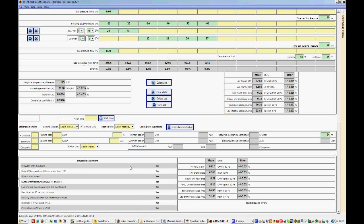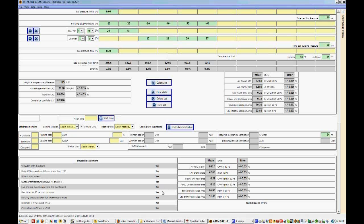Our height times temperature difference was less than 1180, and in both tests it was 115, so we satisfied that. Our wind speed was less than 4 miles per hour. Our outdoor temperatures were between 45 and 95 Fahrenheit. There were five or more building test pressures used, and we used 6 in this test. We did take our bias pressures for more than 10 seconds. We did it for 20 seconds. And as well, we did the building pressures for 20 seconds.